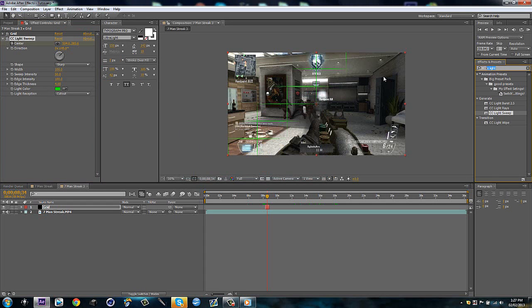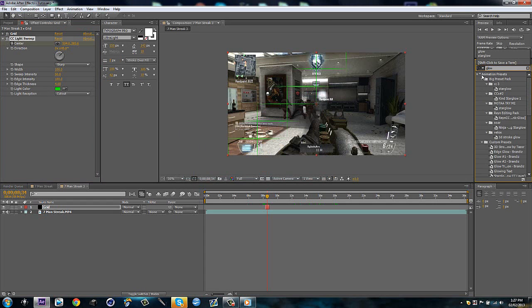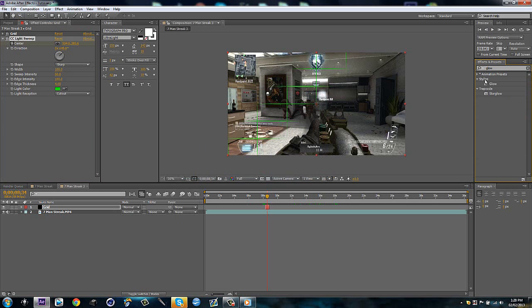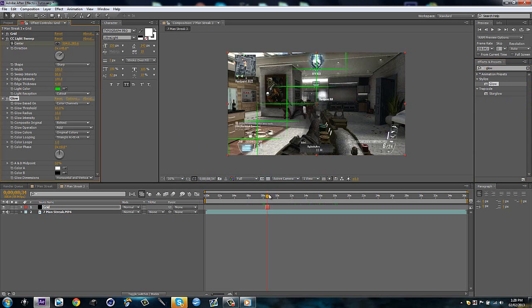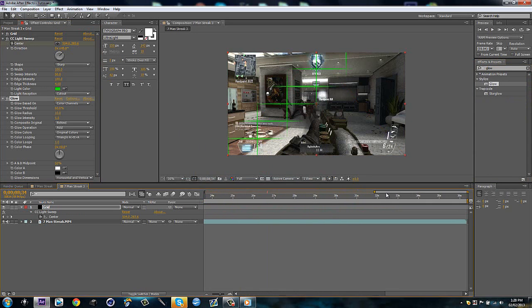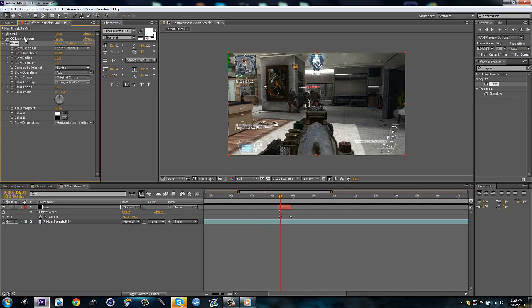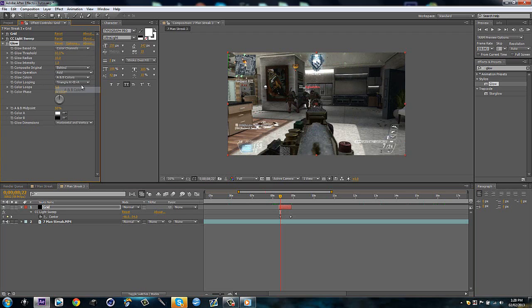And then what I'm going to do is I'm going to drag on a glow. And I'm going to hit U for my keyframes. And I'm just going to make this smaller, whatever. Now I'm going to minimize the CC light sweep. I'm going to go to glow. I'm going to hit original colors. Make it A, B. And then I'm going to choose.